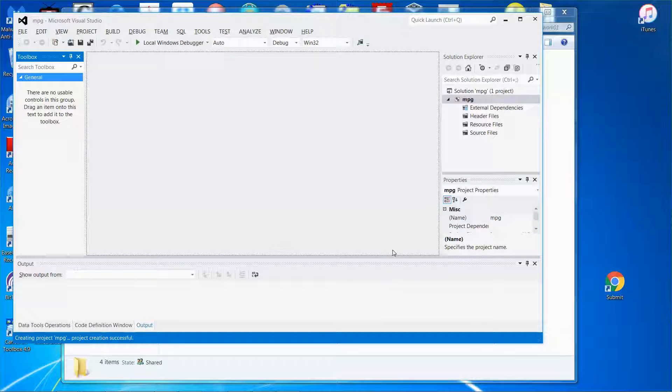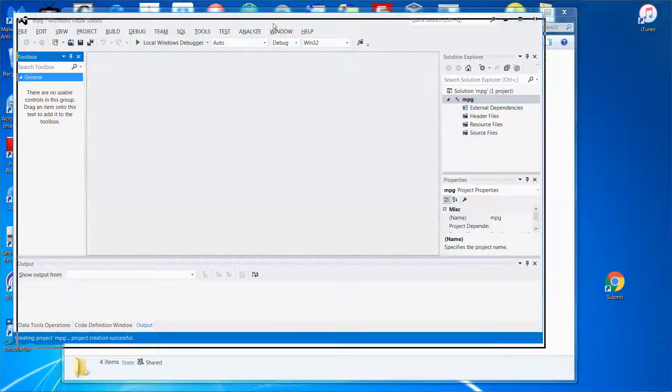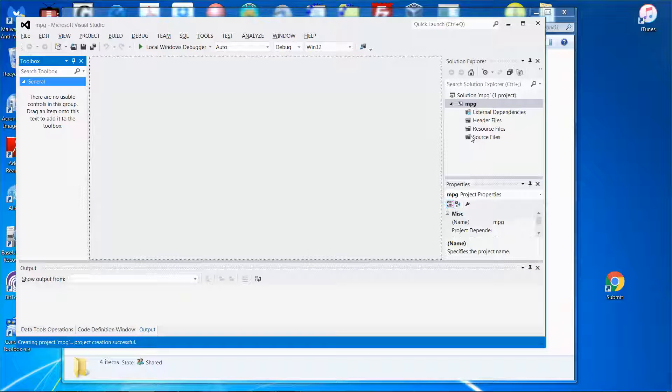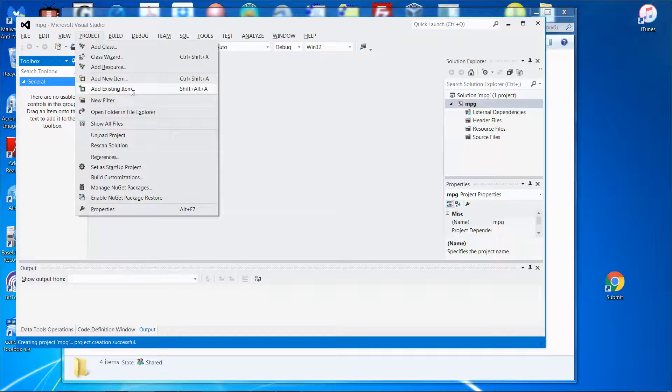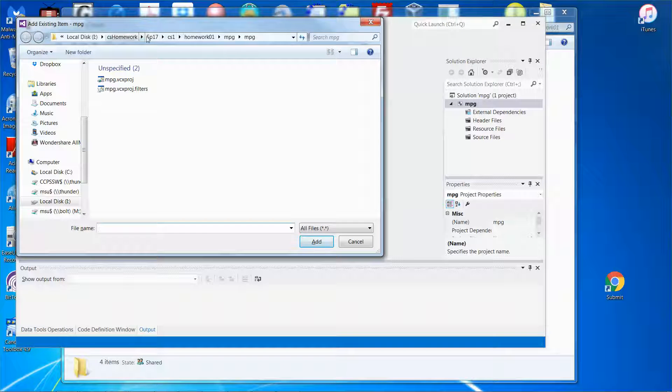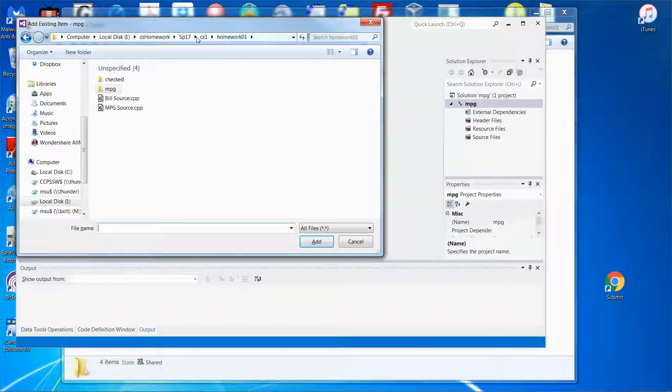There you go. So the project or solution file has been created, but no source code yet. So I'm going to go to project and then add existing item. And then again, let me get to the location where you save your source code. So I save it under homework 01. So let me just click the tab over here and then there you go.